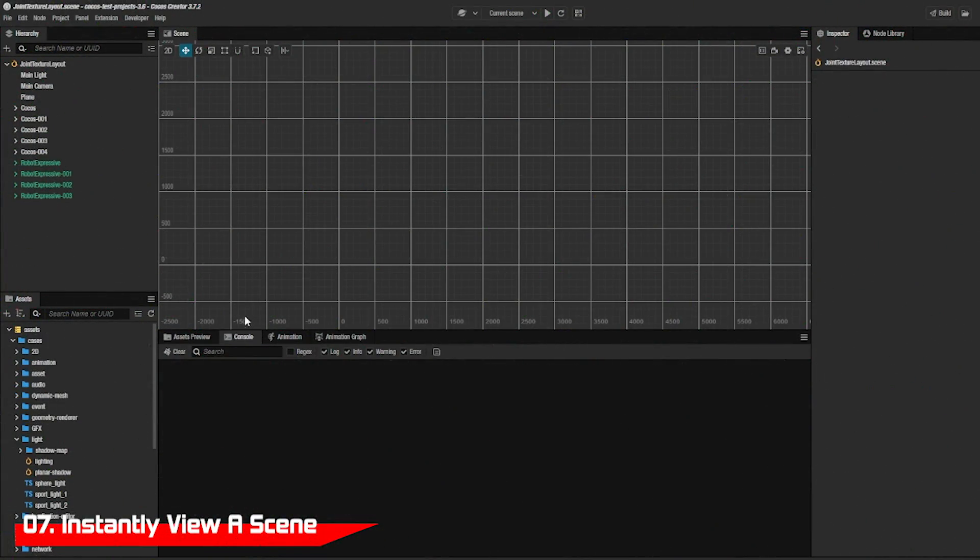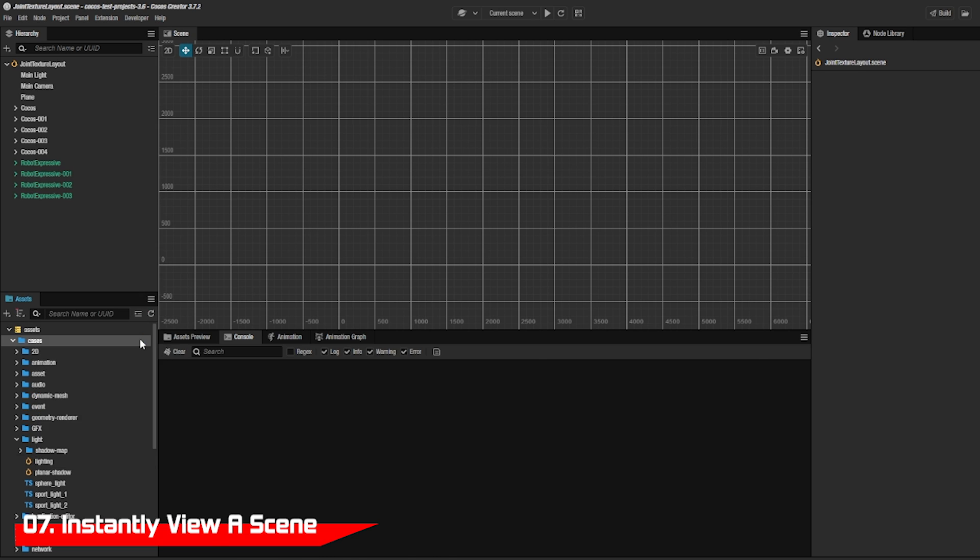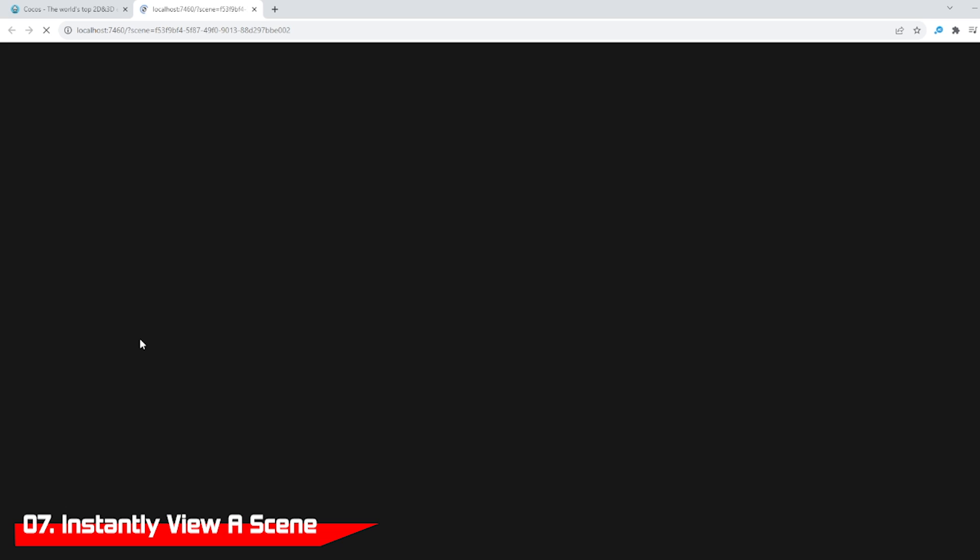If you just want to have a quick view of the scene, you don't have to load it. Just right click and choose the preview scene in the browser and it loads in Chrome.